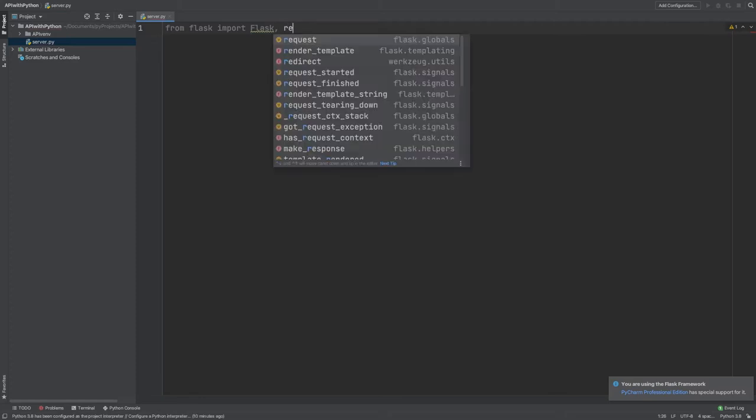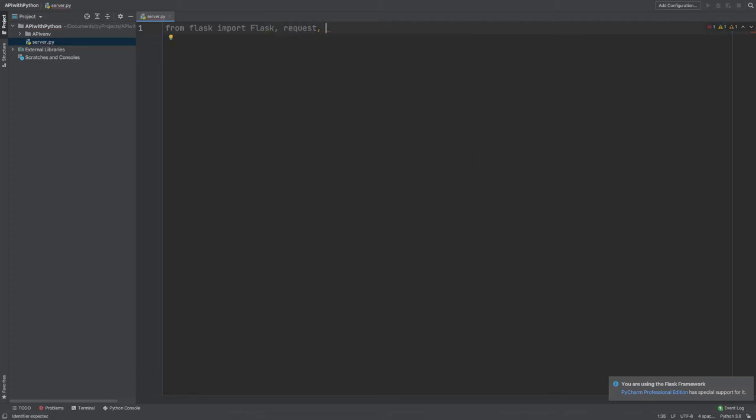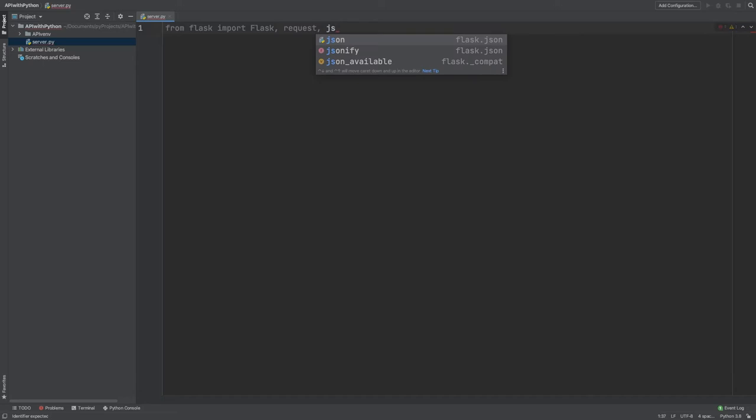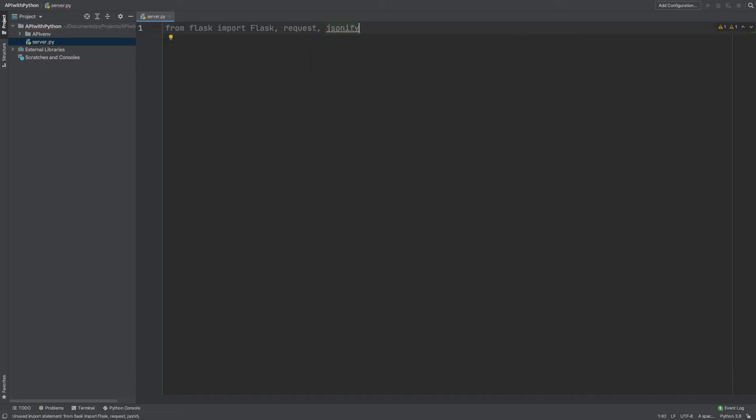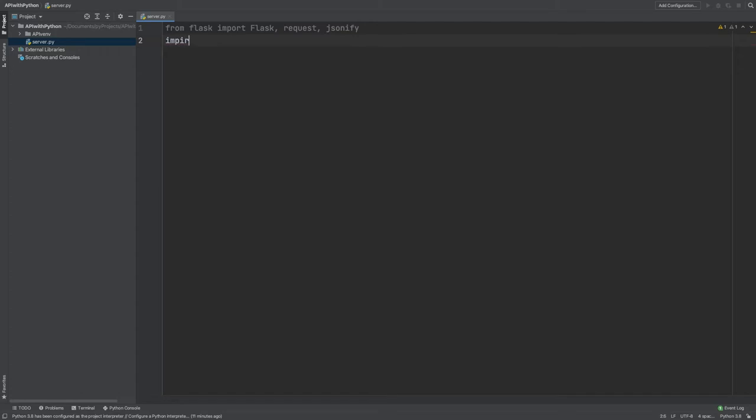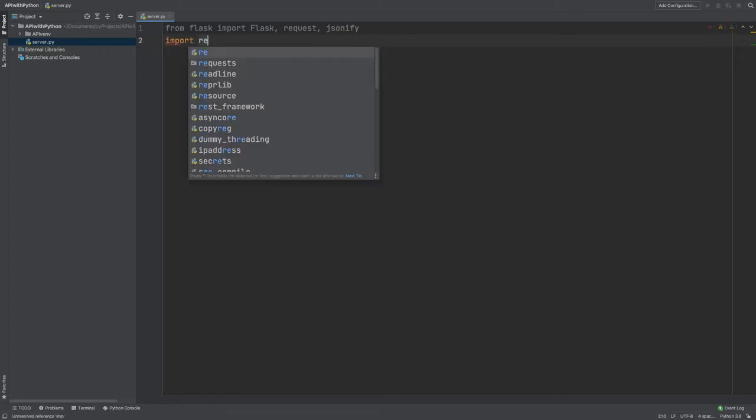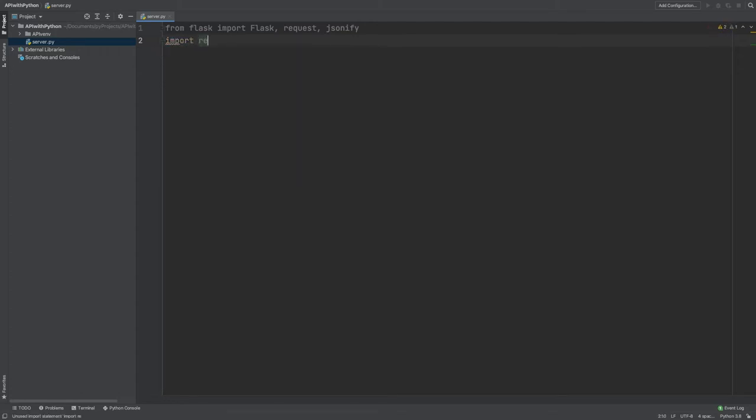Then I need request. This particular method allows me to basically get access to the request object when somebody makes a request. So basically reading the arguments and all that good stuff. And last but not least, I need jsonify. And jsonify allows me to basically return a JSON object from the request. And also, I need to import the regular expression library, so that I can use a regular expression.